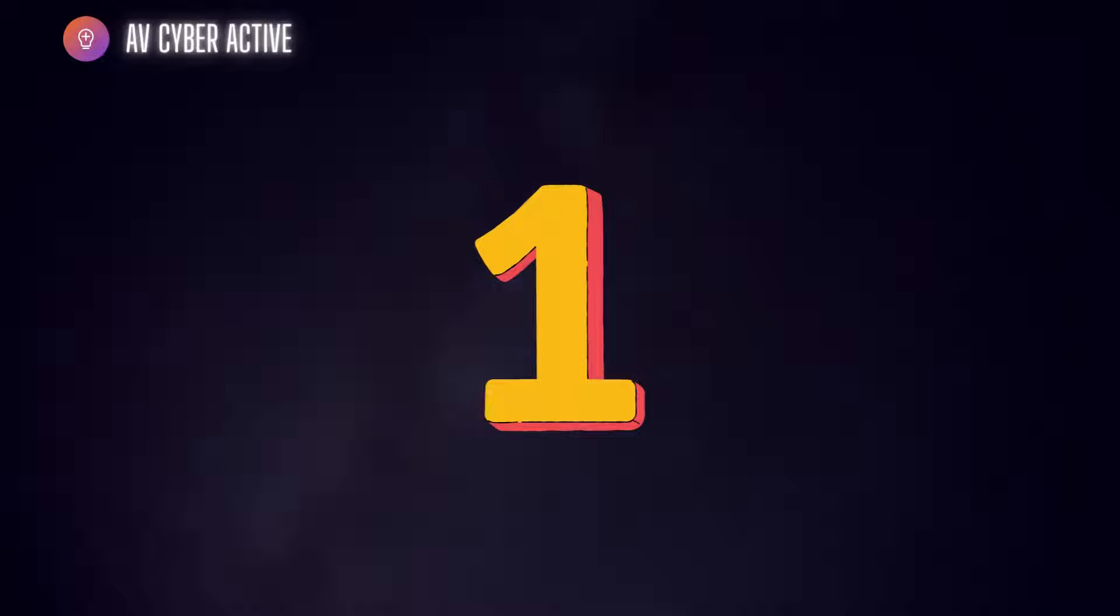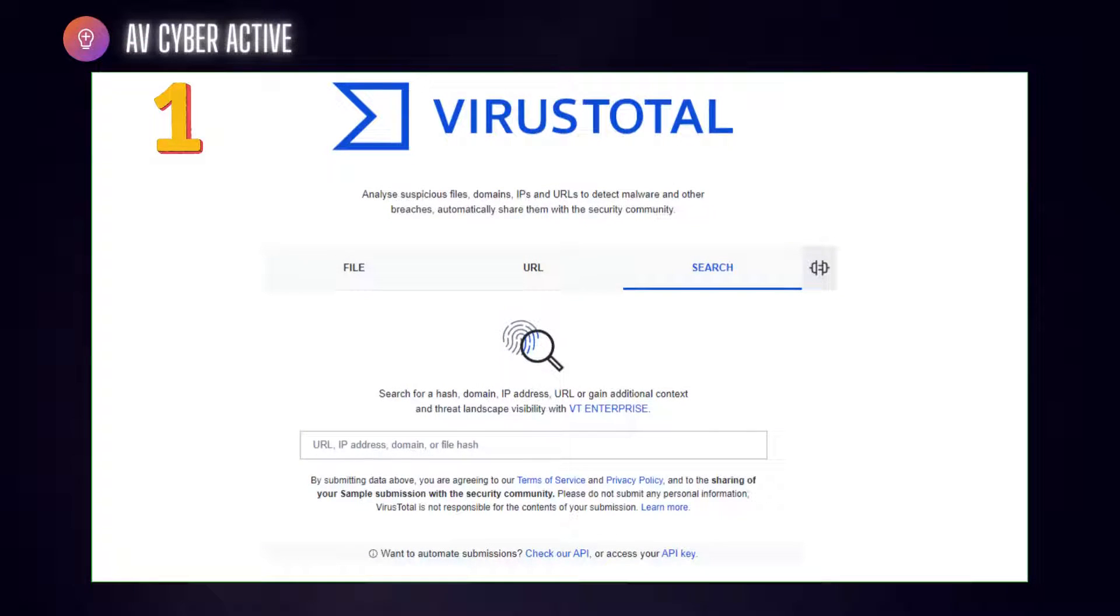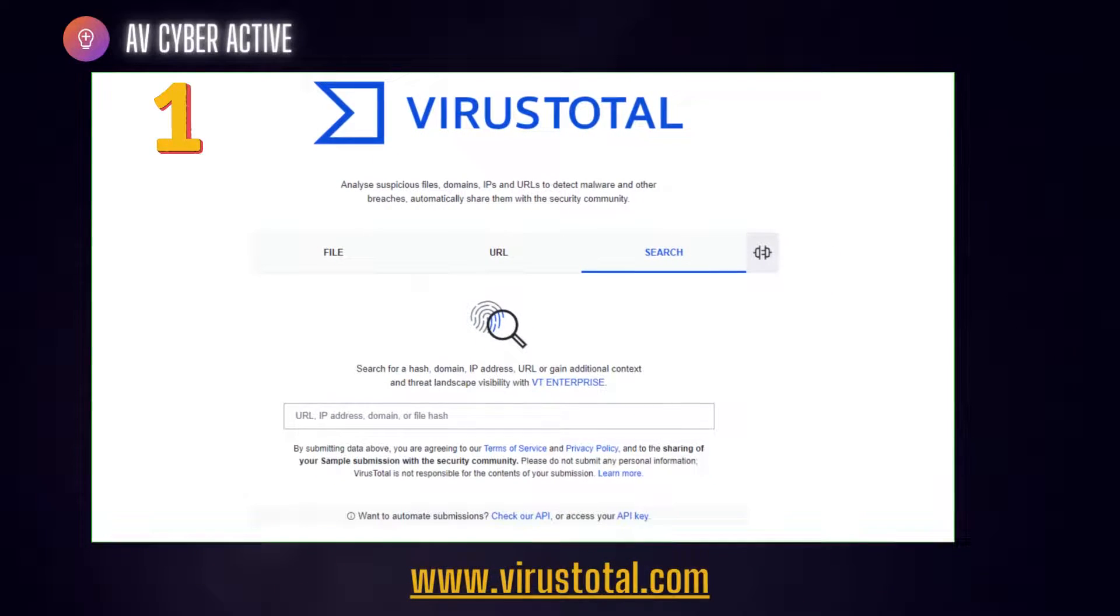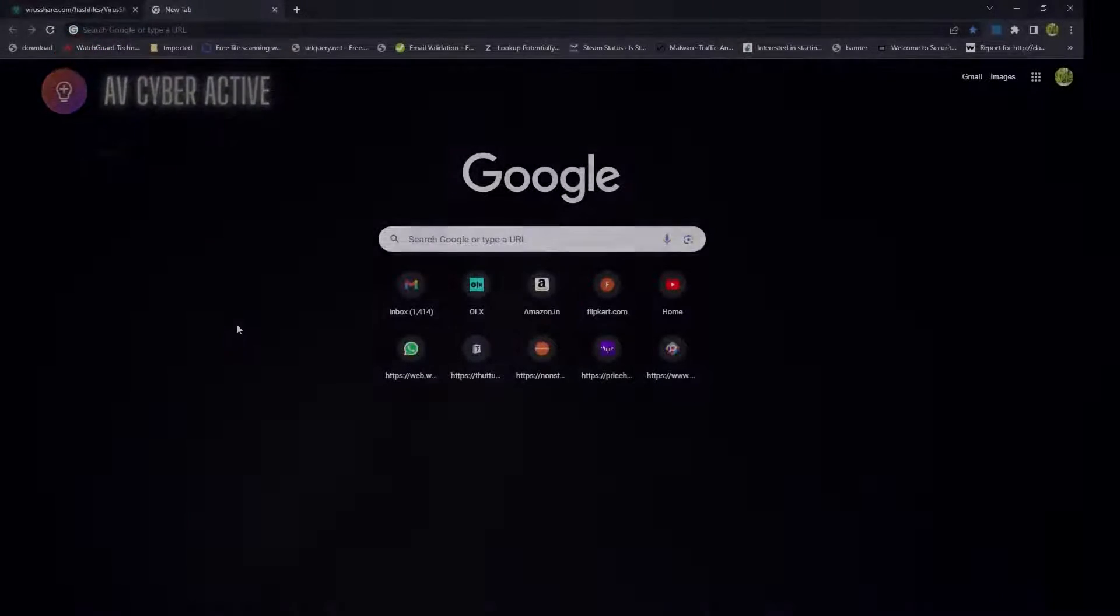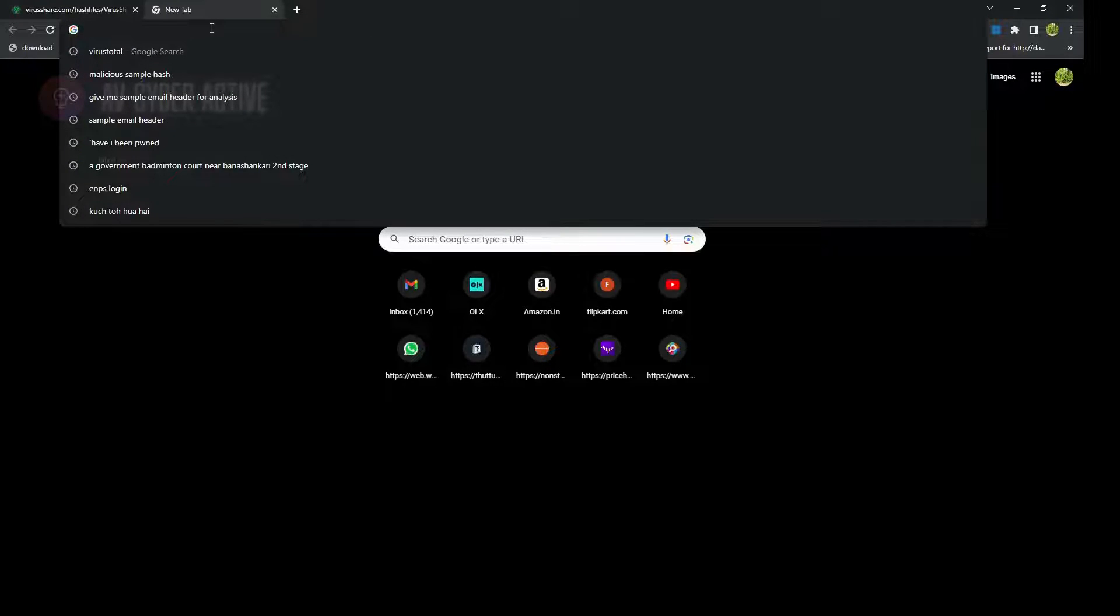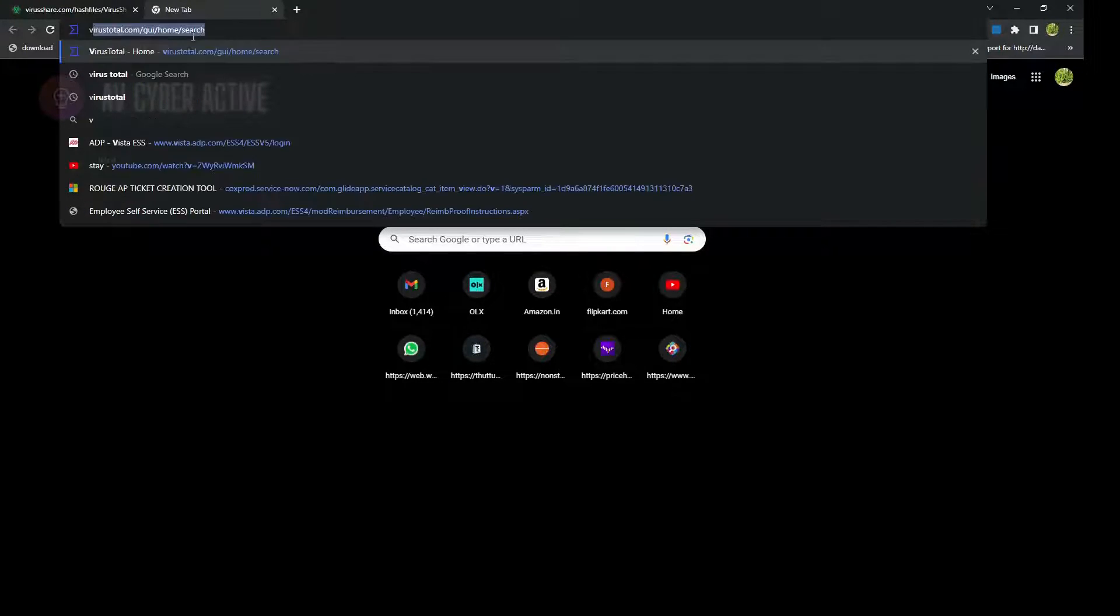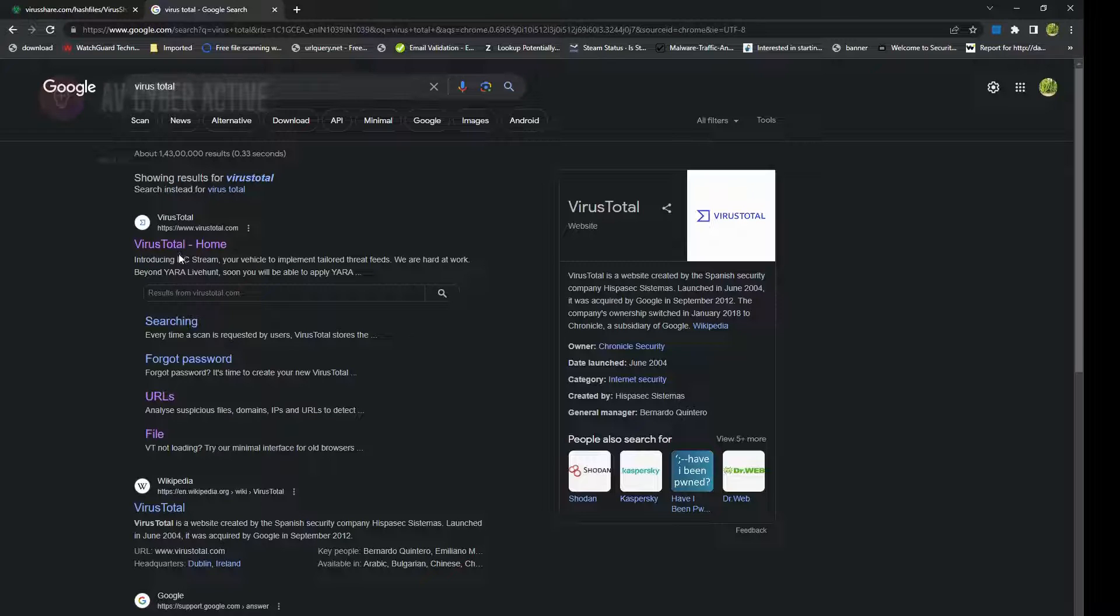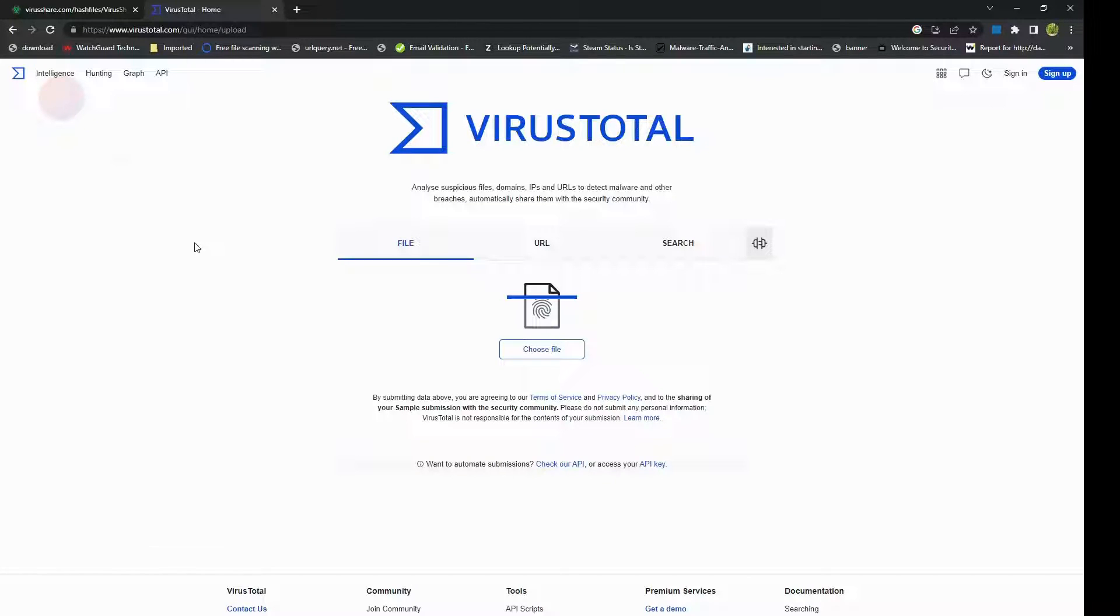First one on our list is VirusTotal. It's a very popular online service that allows you to scan files, URLs, and even IP addresses against multiple antivirus engines and threat intelligence sources. Let's explore some of its key features. Now how do you navigate or go to VirusTotal? In the internet, you can search for VirusTotal and click on the very first website.